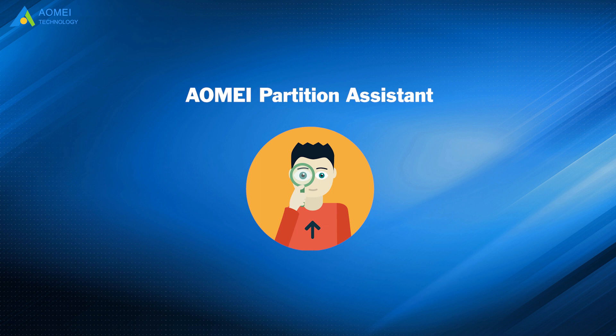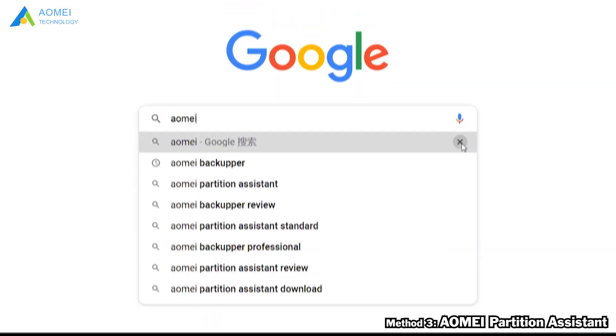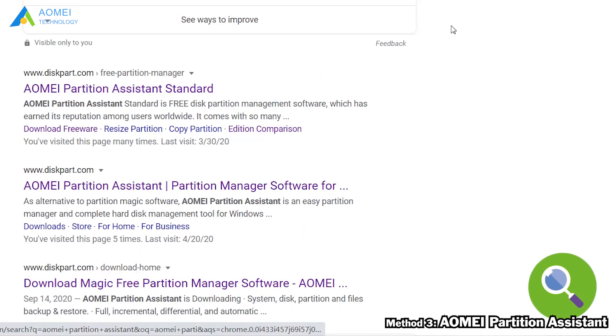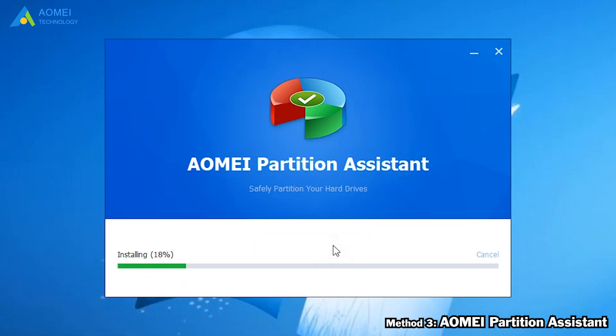If your USB flash drive is beyond 32GB and you want to format it with FAT32, what should you do? The answer is to employ a third-party free tool. Now I'm going to tell you Method 3: AOMEI Partition Assistant. You should Google AOMEI Partition Assistant, then download and install it.